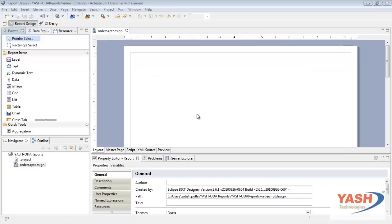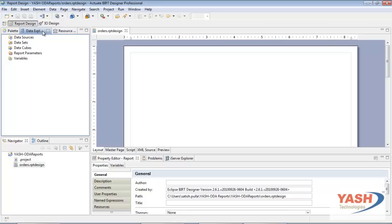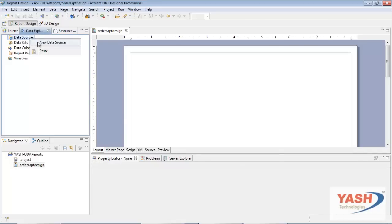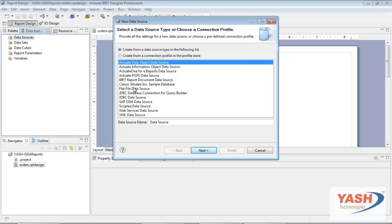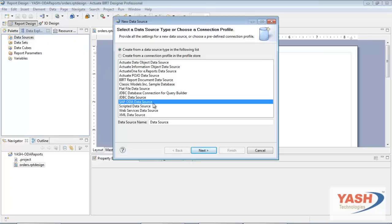Open the BIRT report designer and create a new report design. The first step in creating any report is to create a data source. To create a data source in BIRT, open the Data Explorer window. In the Data Explorer, right-click on Data Sources and choose New Data Source. On the New Data Source dialog, select SAP ODA Data Source. In Data Source Name, type a name for the data source. The name must be unique in the current report. Choose Next.